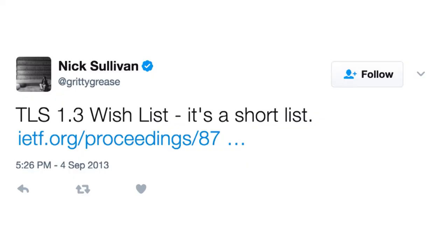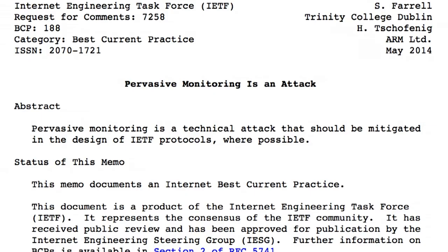A few months after that, the IETF got together and tried to collect a list of things to change in TLS to help make this better. In the following year, they put out a new best current practice document stating that pervasive monitoring is to be considered an attack, so every protocol used on the Internet was to consider this as part of their threat model. Monitoring resistance was to be built into all new standards.